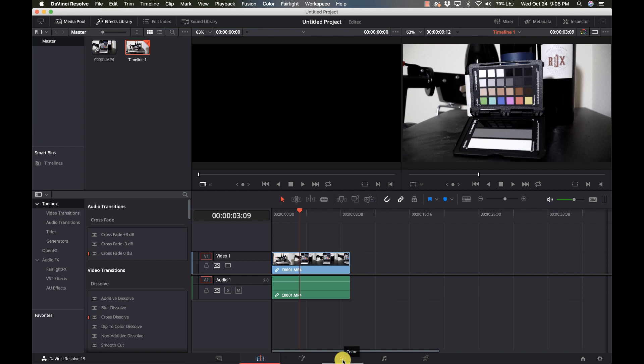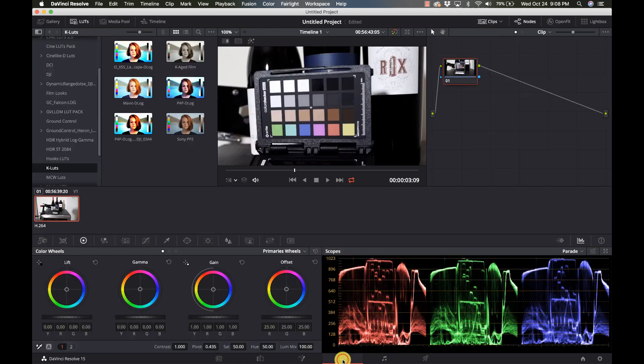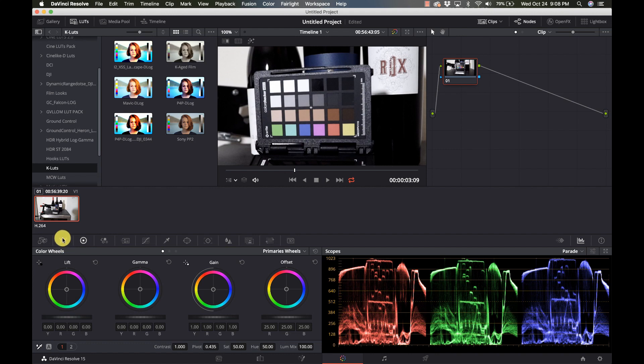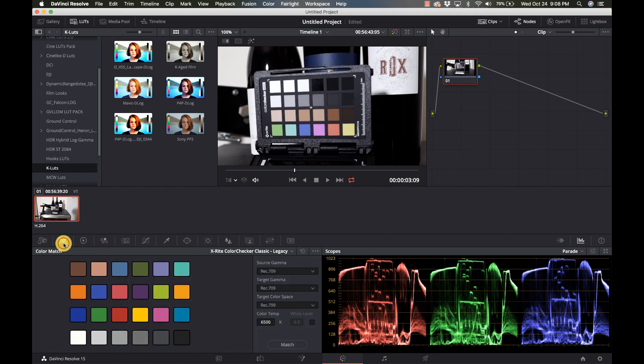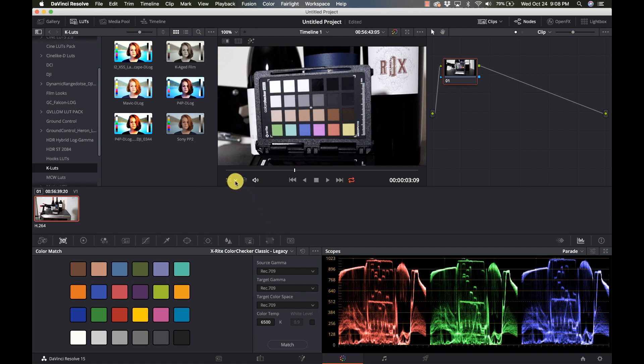I'm going to go to my color page, and all the way on the left here I have the color match. I'm going to click on that. You have to go to the little pull-down menu here, go to color chart.